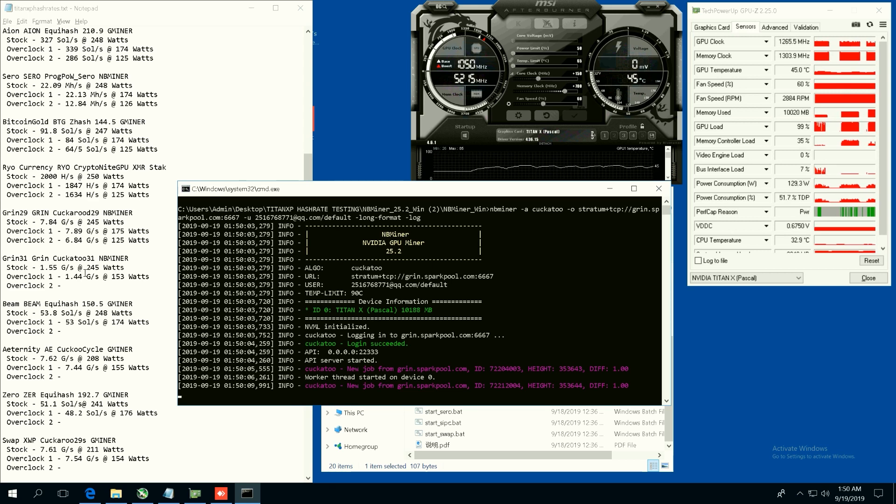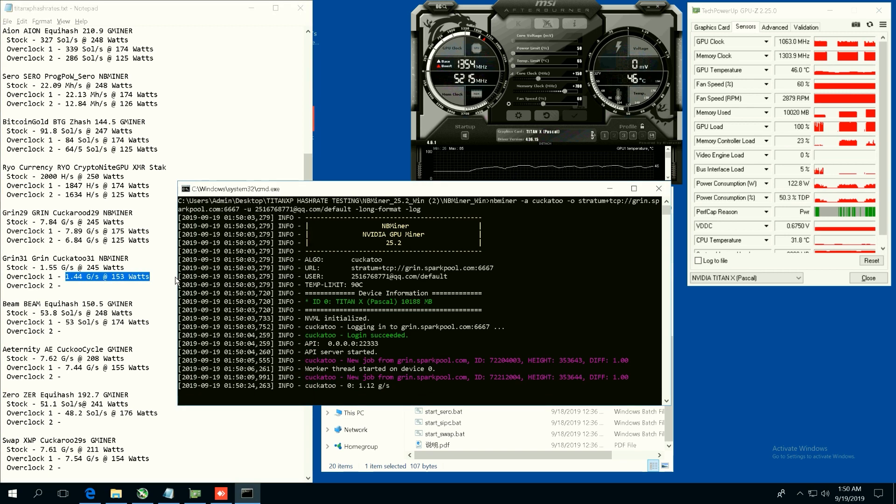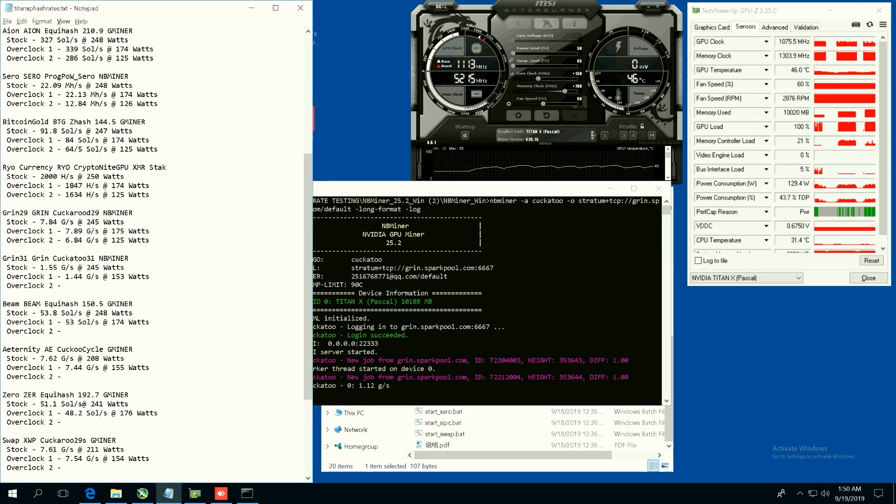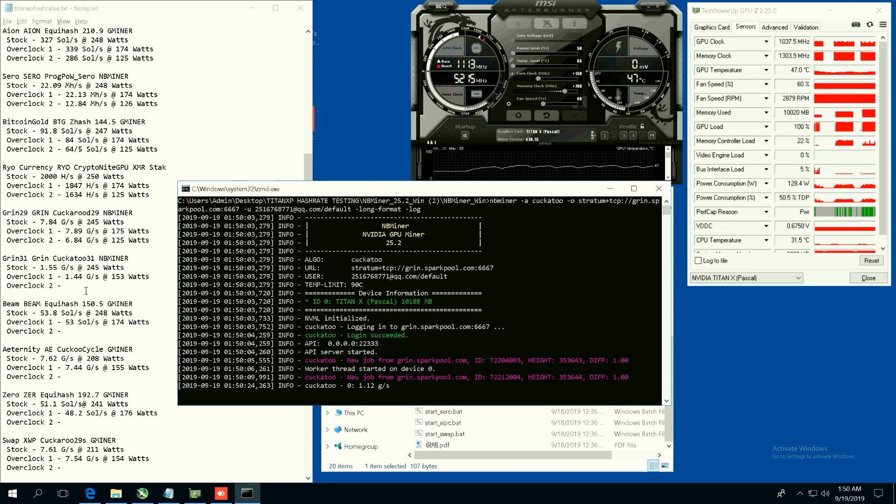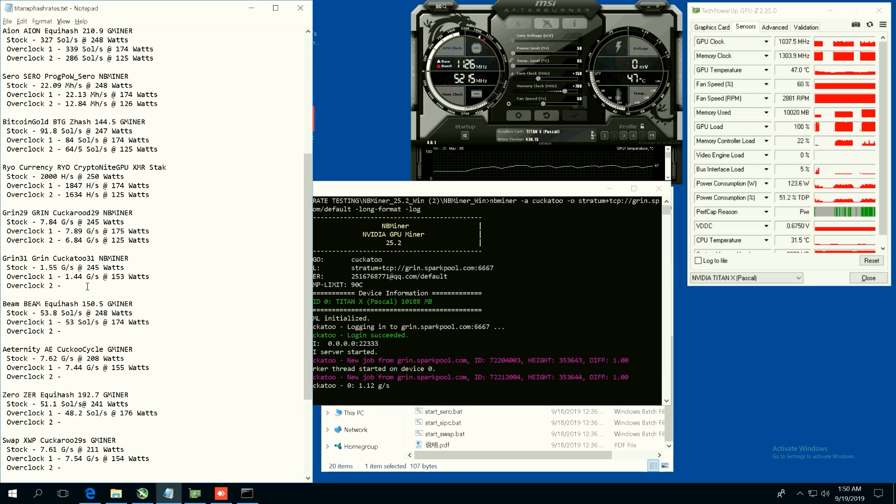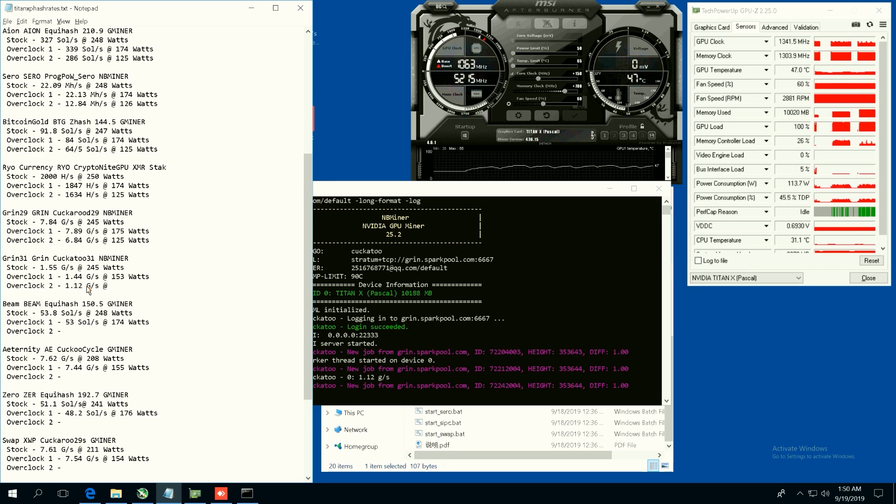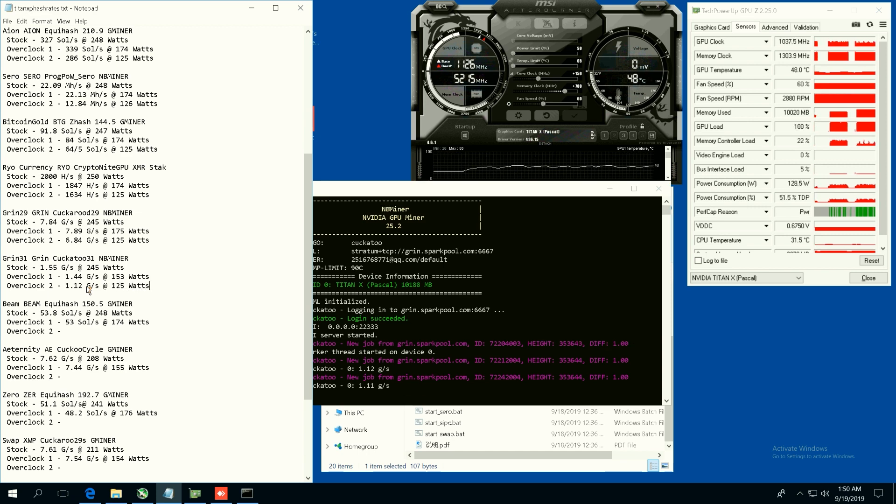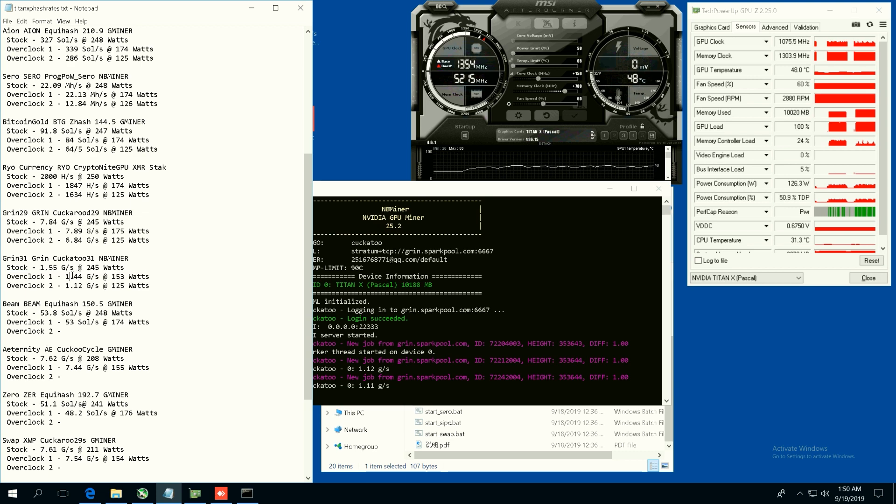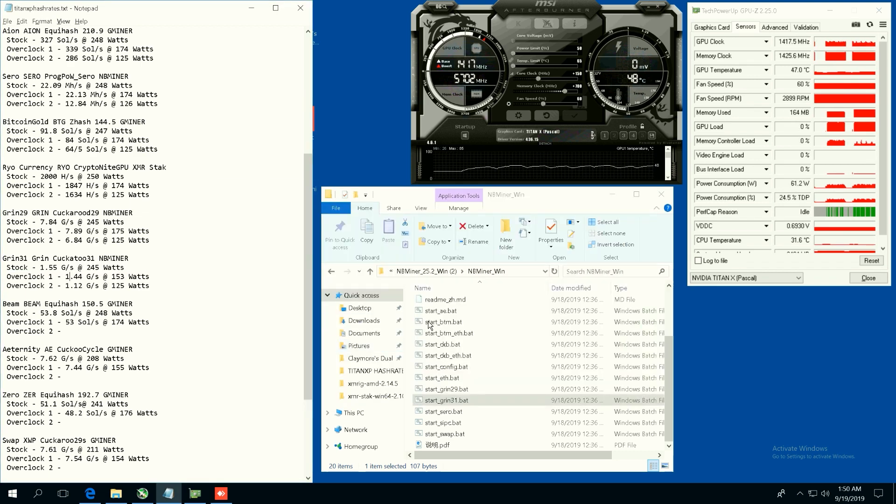Overclock one is 1.44 graphs per second at 153 watts. And then at overclock two we are going to get 1.12 graphs per second at 125 watts, yeah it's about the same. So it looks like the 1.44 graphs per second overclock one is more efficient. There's that one guys, Grin 31.